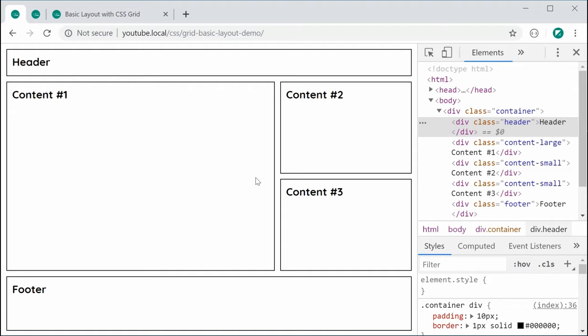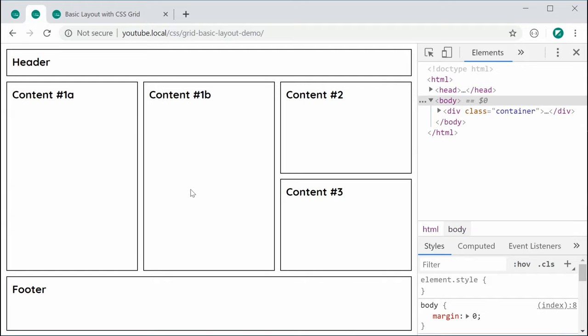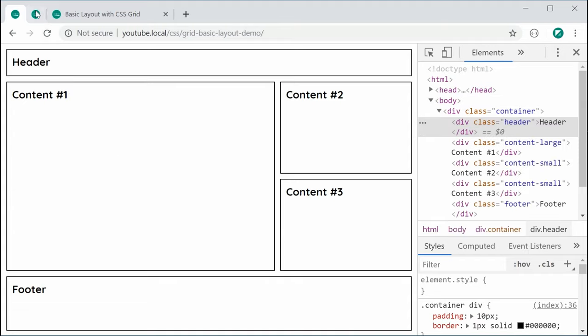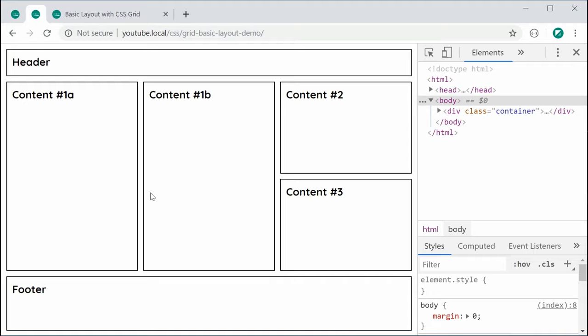This right here is a basic layout. We have a header, we have some content sections, and we have the footer. This layout is going to support a two-column content layout as well as a three-column content layout. There's a small change in the CSS in order to transform between the two, so you can choose which one suits your scenario better.